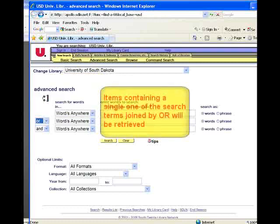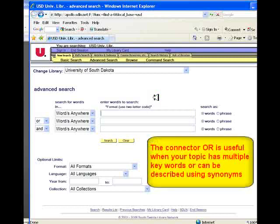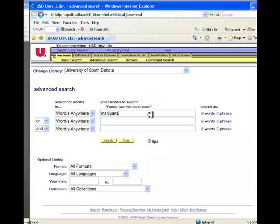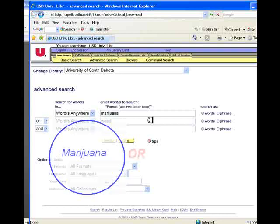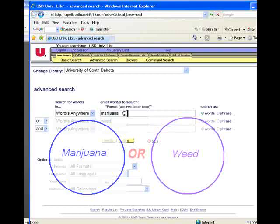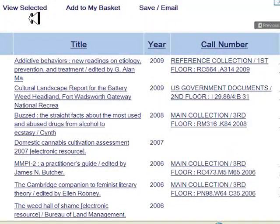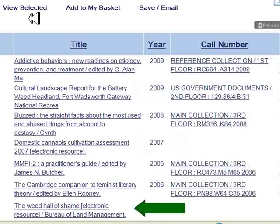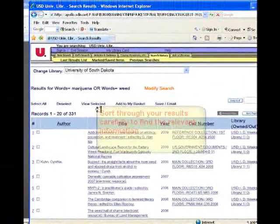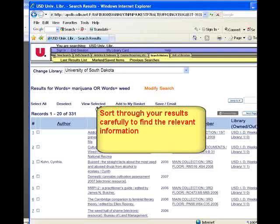The Boolean operator OR will broaden your search by retrieving items that contain any or all of the search terms. This type of search strategy is especially helpful when you're searching a topic that can be described by multiple terms or synonyms. Let's take our keyword marijuana. Some synonyms for marijuana include Mary Jane, pot, or weed. We can use the Boolean operator OR to connect and search for books that have either one or both of these terms. We have approximately 330 items that have either the keyword marijuana or the keyword weed in them. Because we're using the synonym weed, some results are about the drug marijuana, and some are about weeds other than hemp. Using the OR operator to broaden your search means you have to sort through the results carefully to find the relevant information.